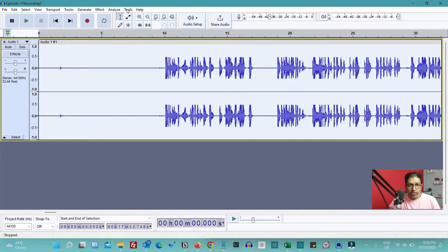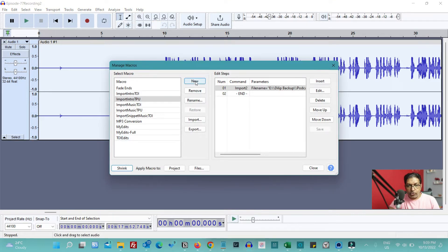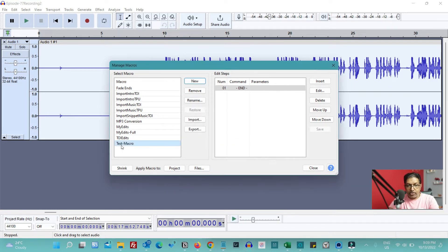Now let's see how to automate all of these steps. Go to Tools > Macro Manager and create a new macro by clicking New and giving it a name. I'll call it 'test macro'. You can see the new macro is created with only one step — the End command. Now we are going to add all of these steps here.